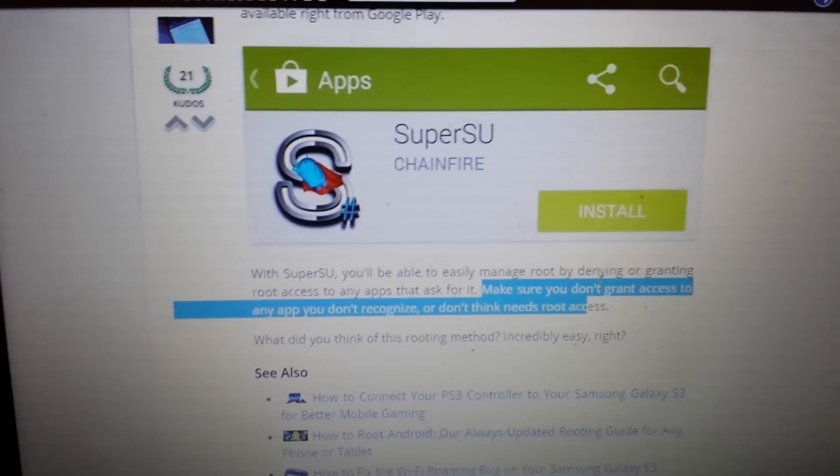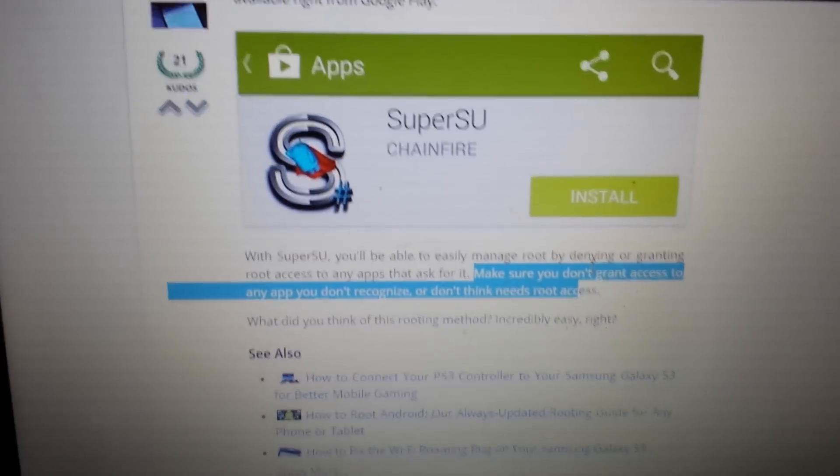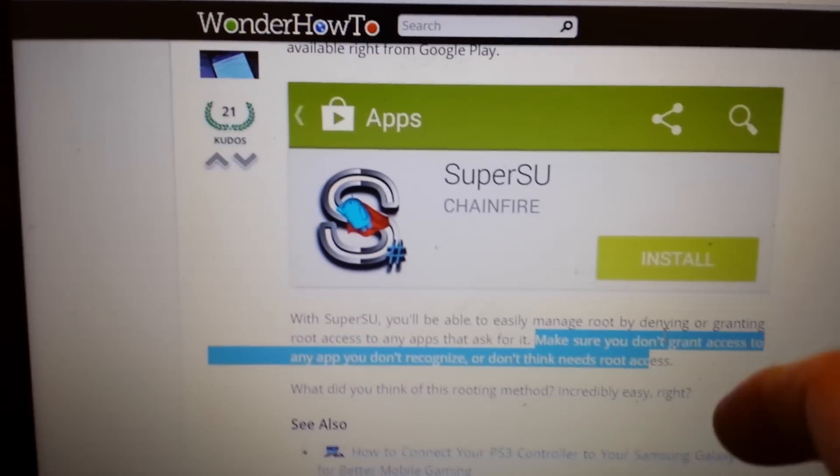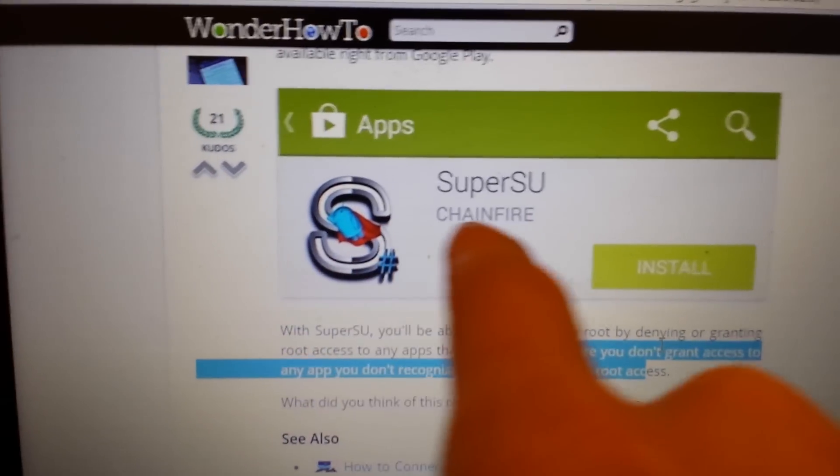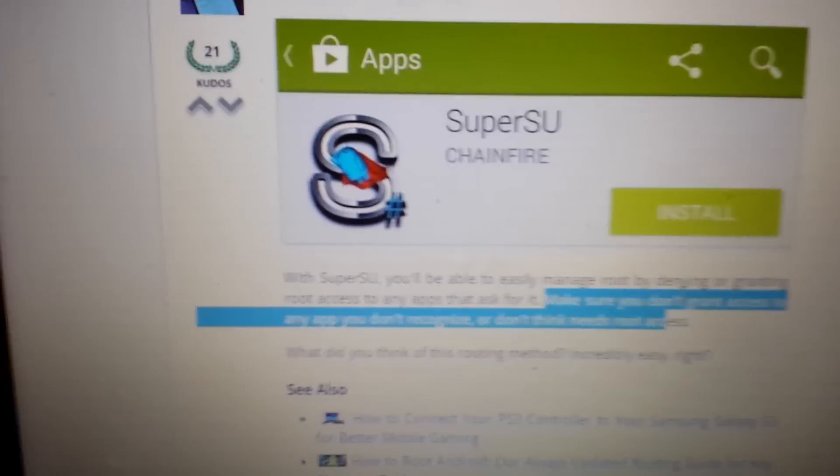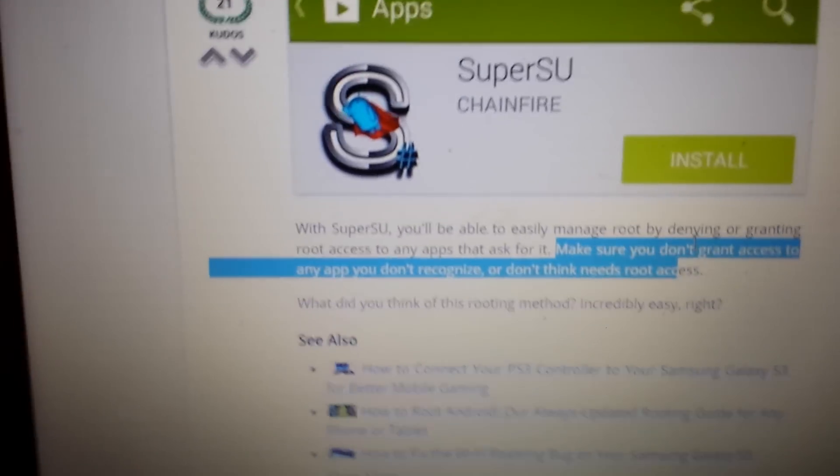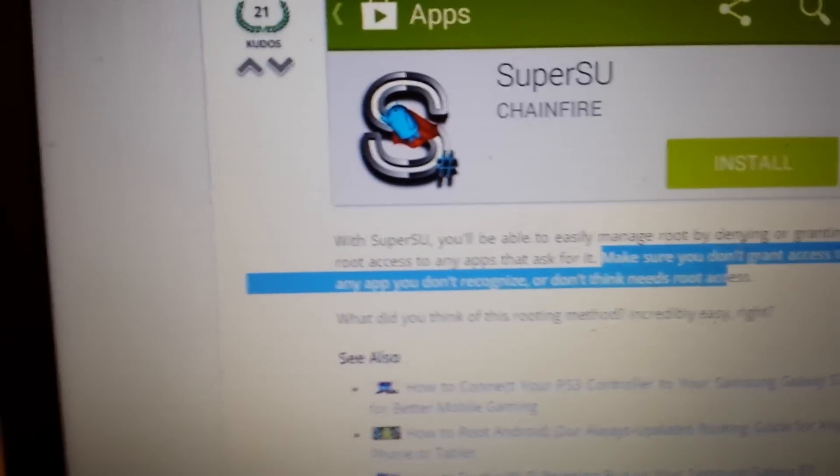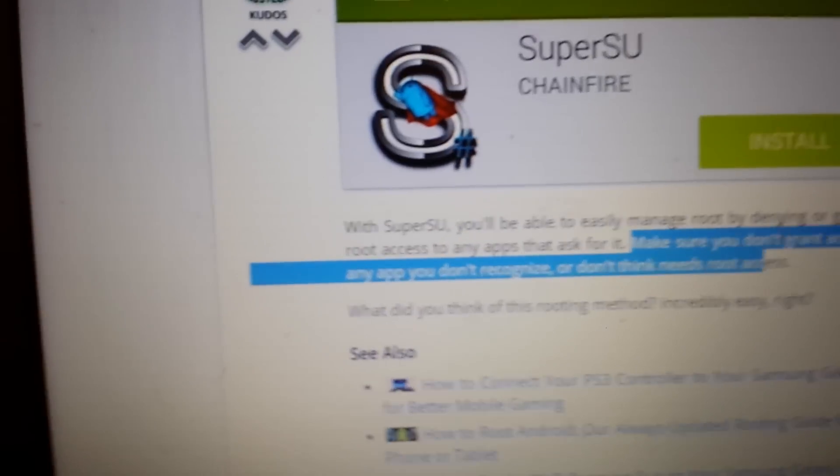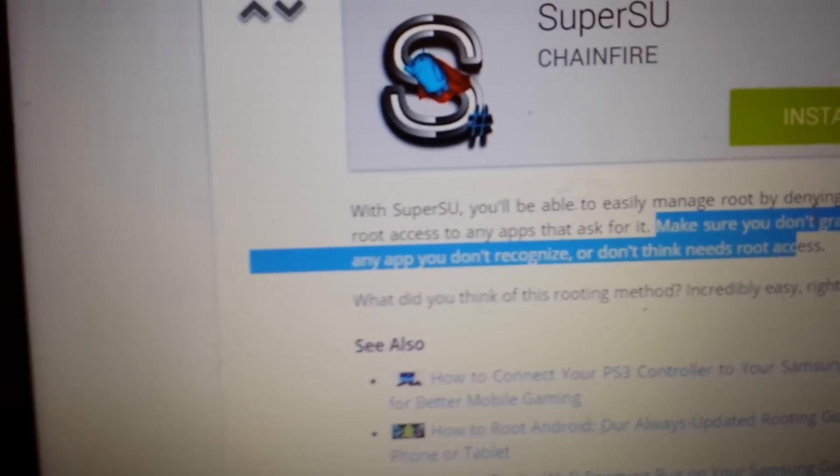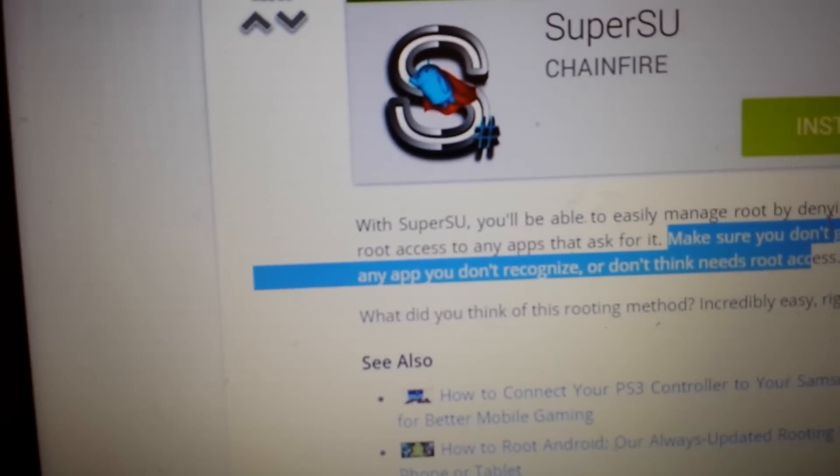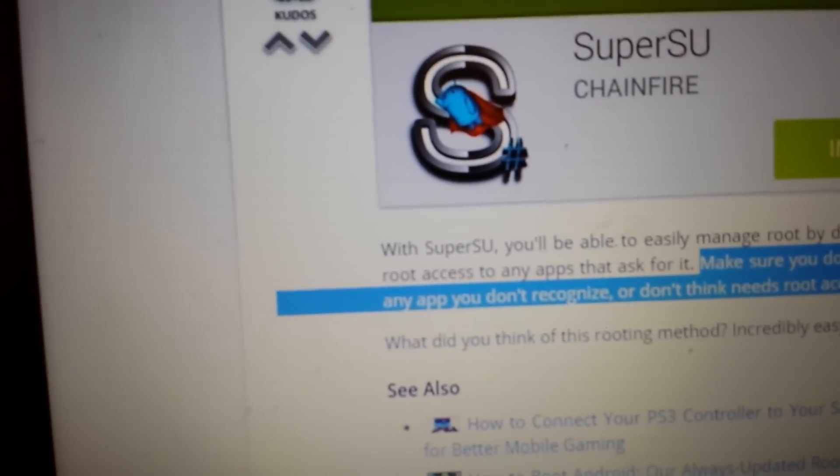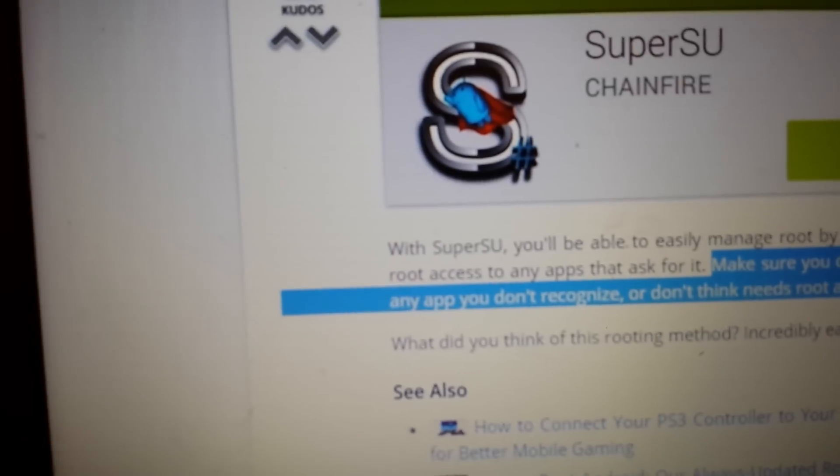Okay, so after your phone is rooted, what you also want to do is go to Google Play Store and download this app here called SuperSU. Basically what this does is you can grant and deny certain apps trying to gain root access.